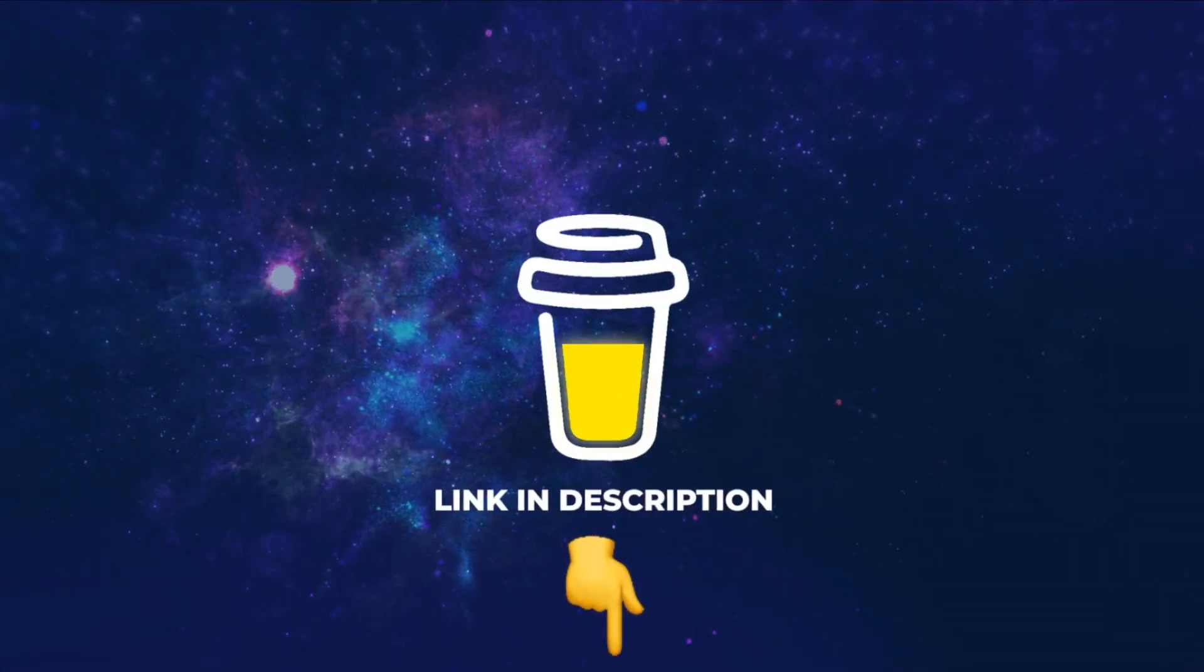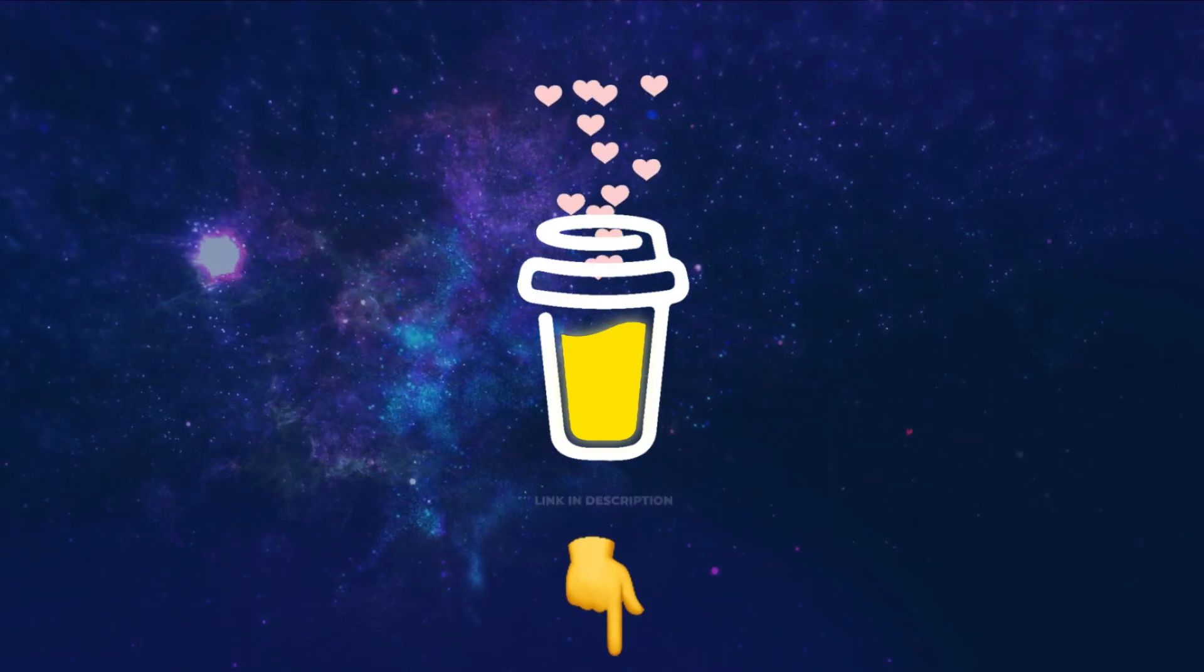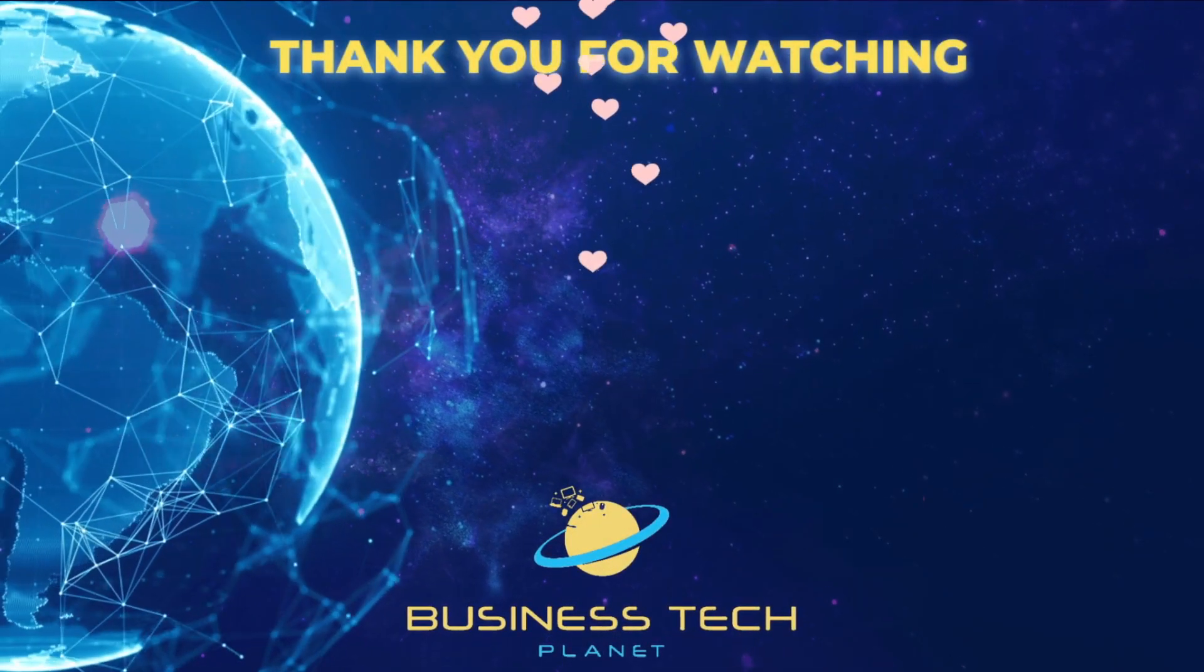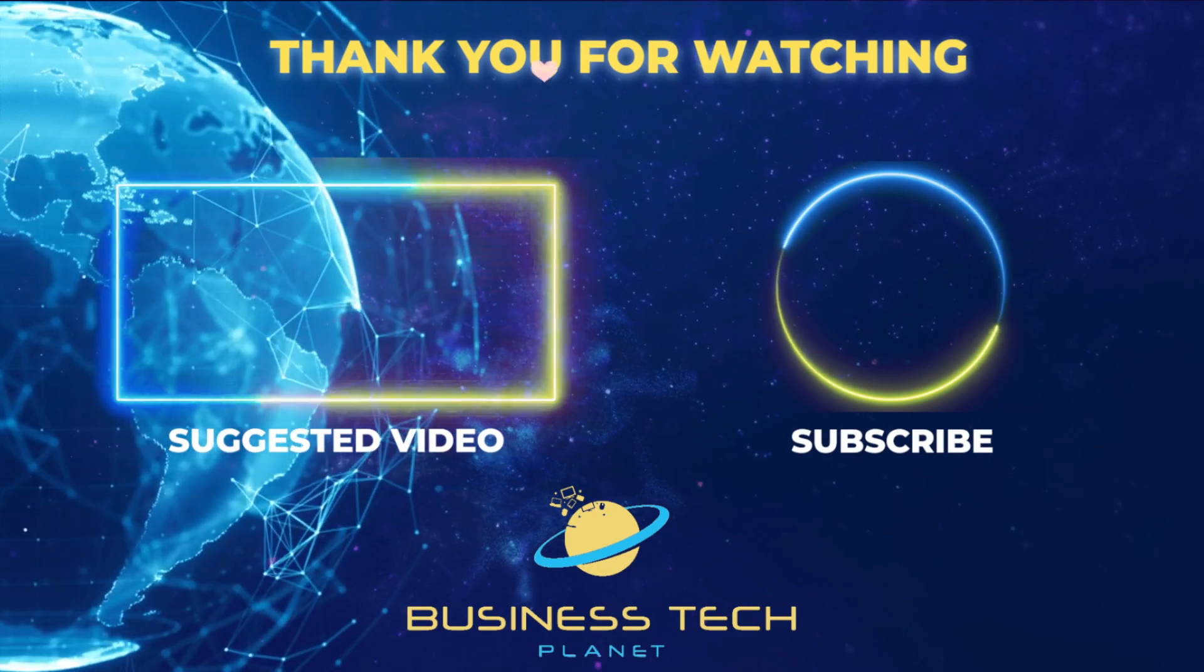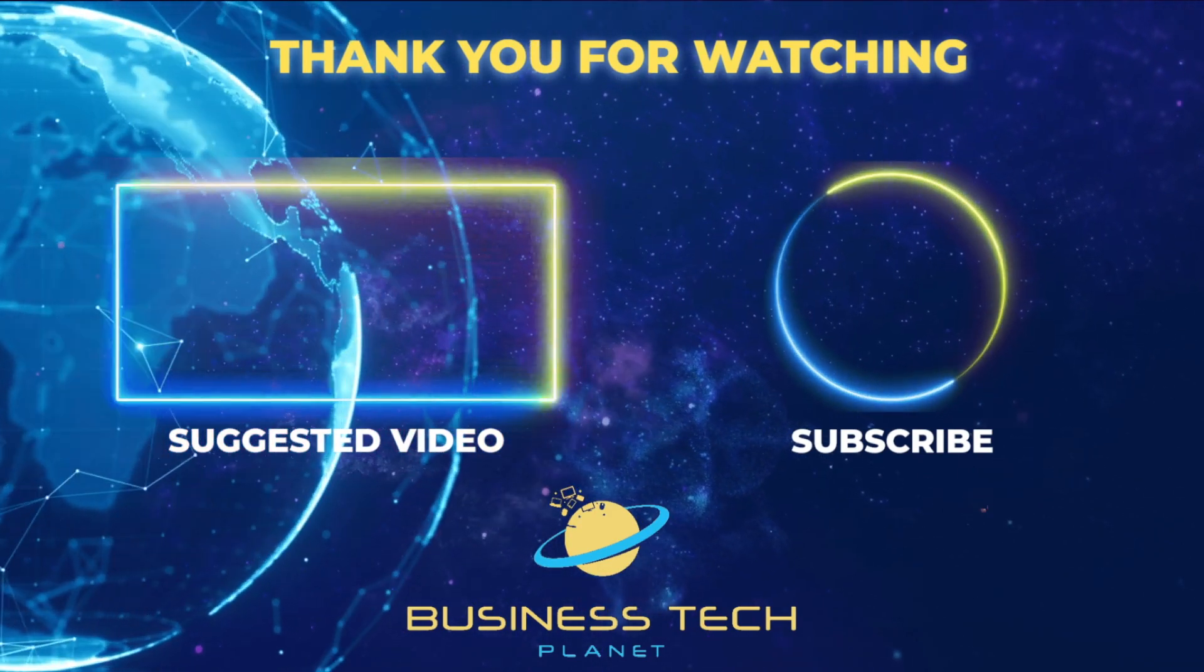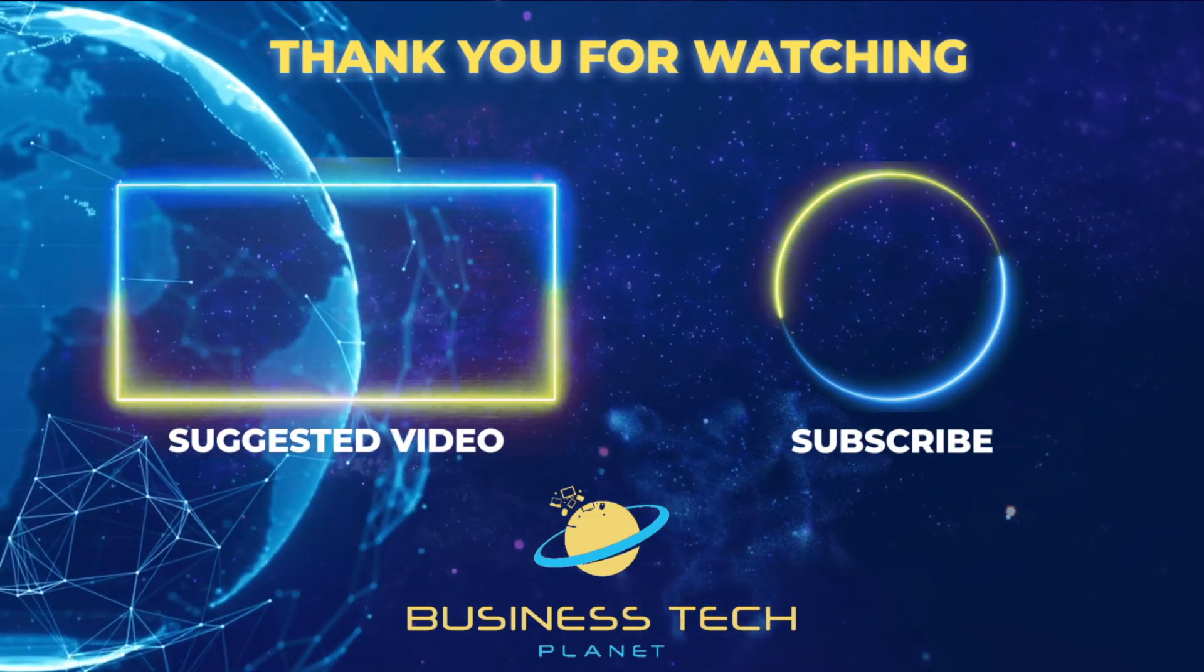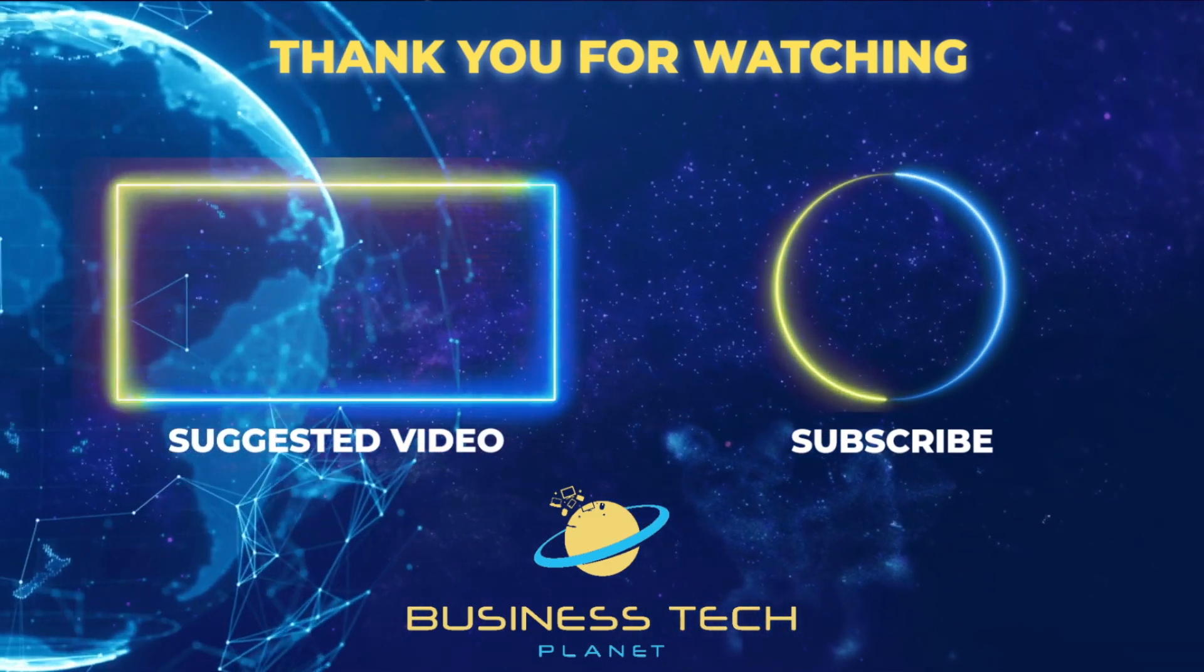That's all for this video. If you found it helpful, why not buy us a coffee? We'd really appreciate it, and you'll be helping us grow the channel. Thanks for watching. Remember to check the description for additional resources. And don't forget to subscribe for more Microsoft videos.